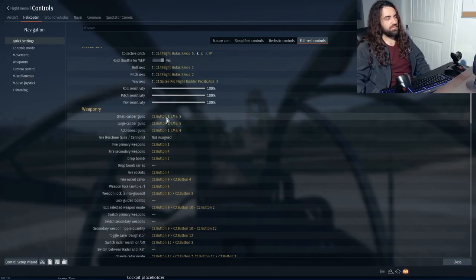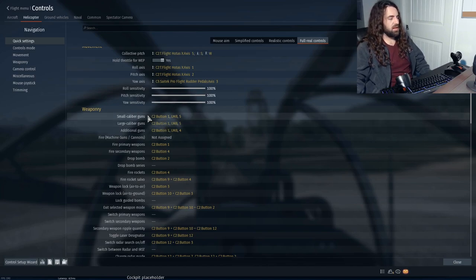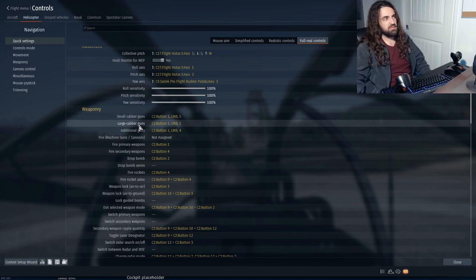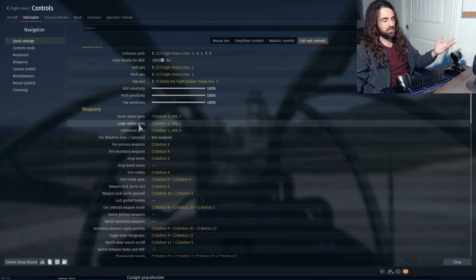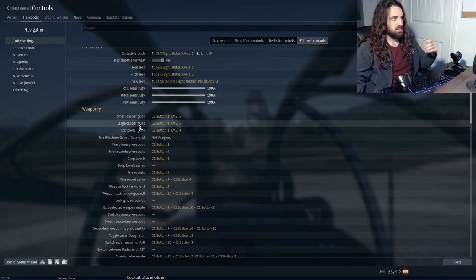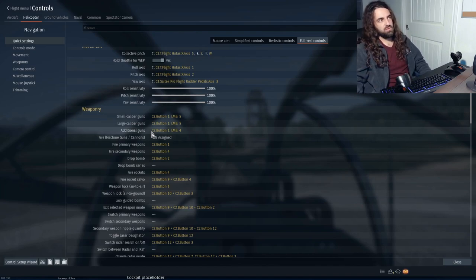Starting at the very top, we have small caliber guns, large caliber guns, and additional guns. Small caliber guns are things like 7.62s. Large calibers are typically anything bigger than 7.62, but some planes have 12mm as the small caliber and 20 or 30mm as the large caliber. Additional guns are gun pods — anything mounted externally onto the plane or helicopter.